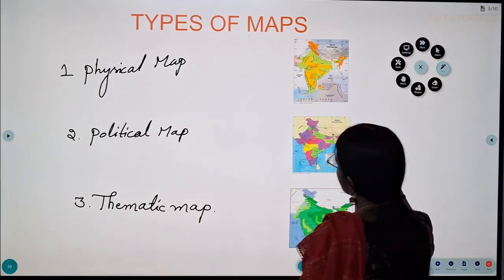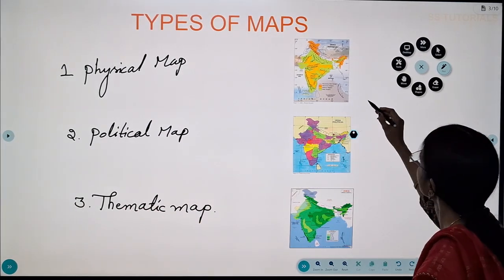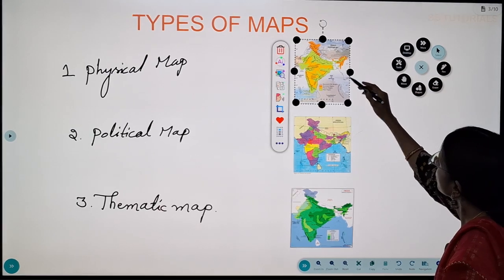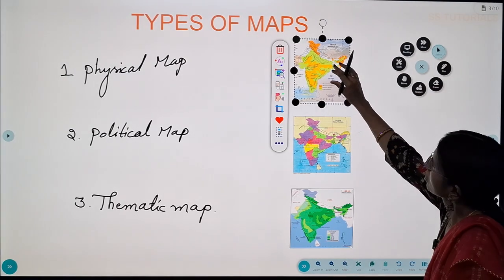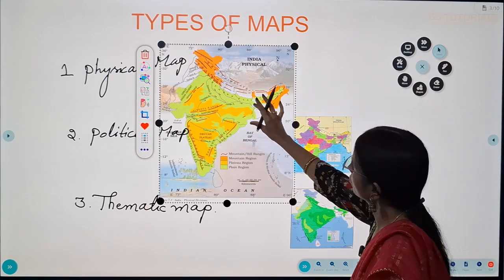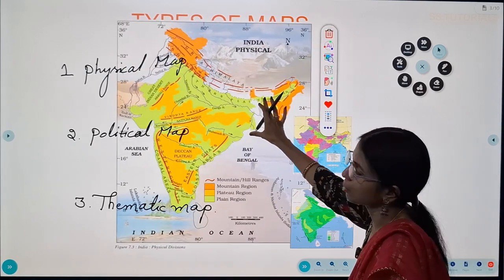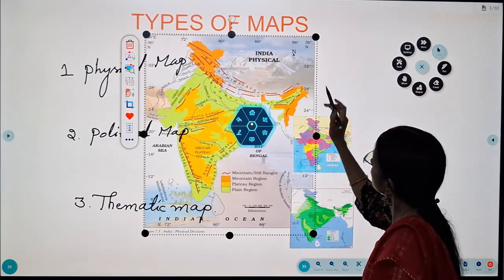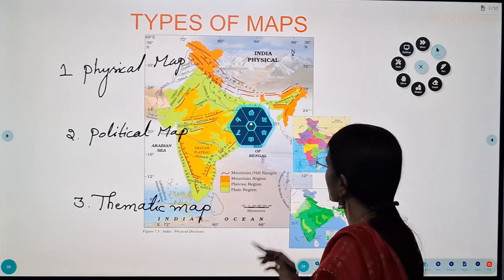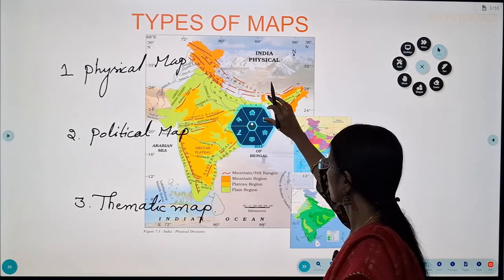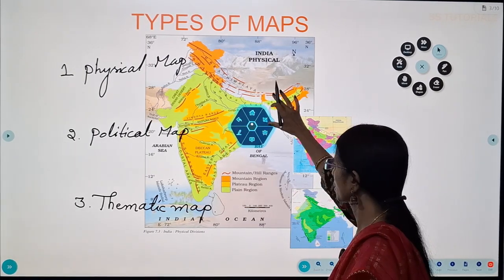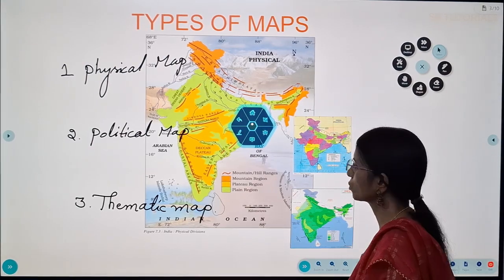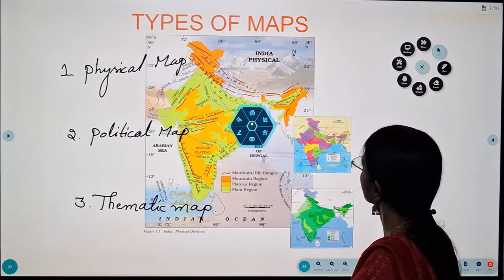Now let us discuss about the physical map. This is the image of the physical map of India. This physical map describes mountains, mountain regions, plateaus, plains, rivers, oceans, lakes, etc.